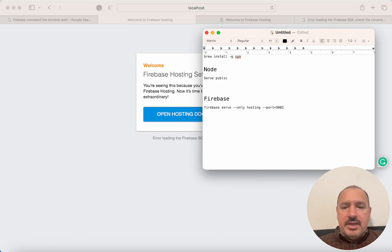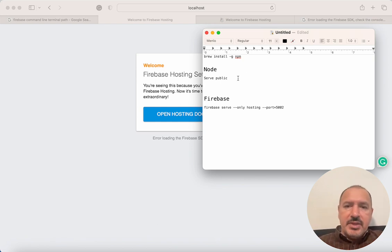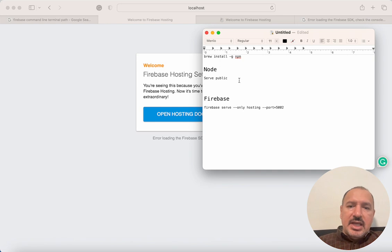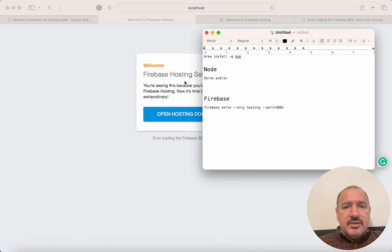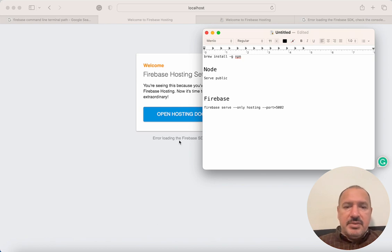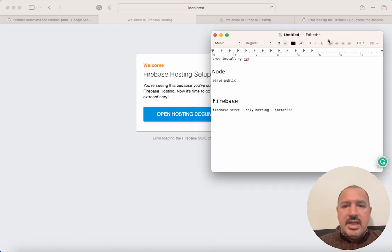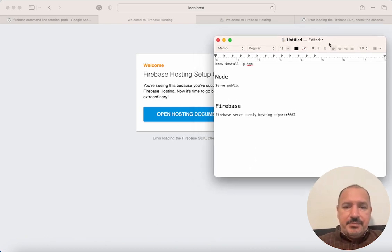If I use 'serve public,' and public is basically my folder where all my HTML files are, it is going to give me an error. It will serve the site, it will serve all the JavaScript and everything, but it will have problems with the SDK.